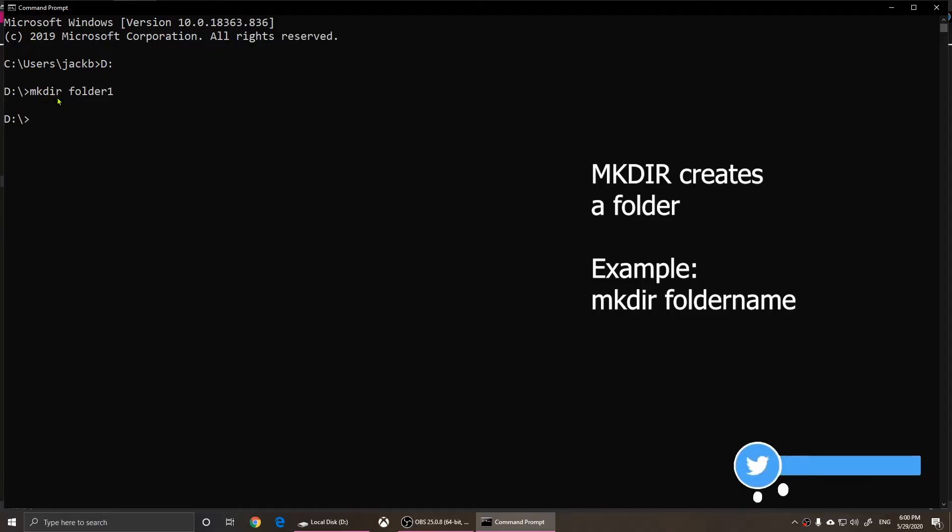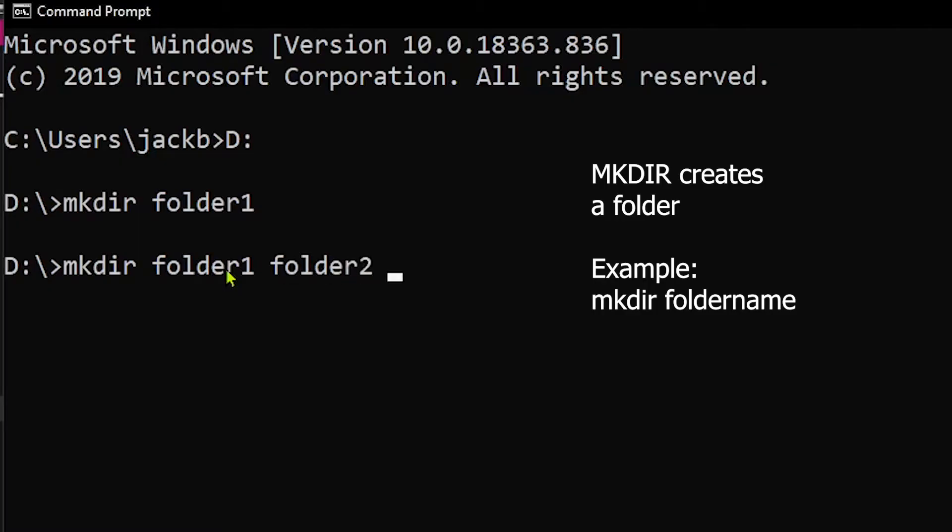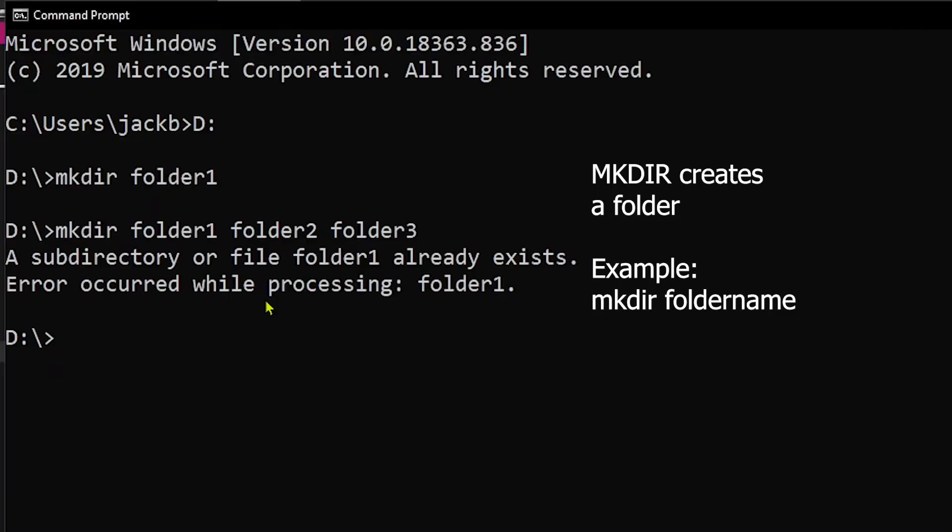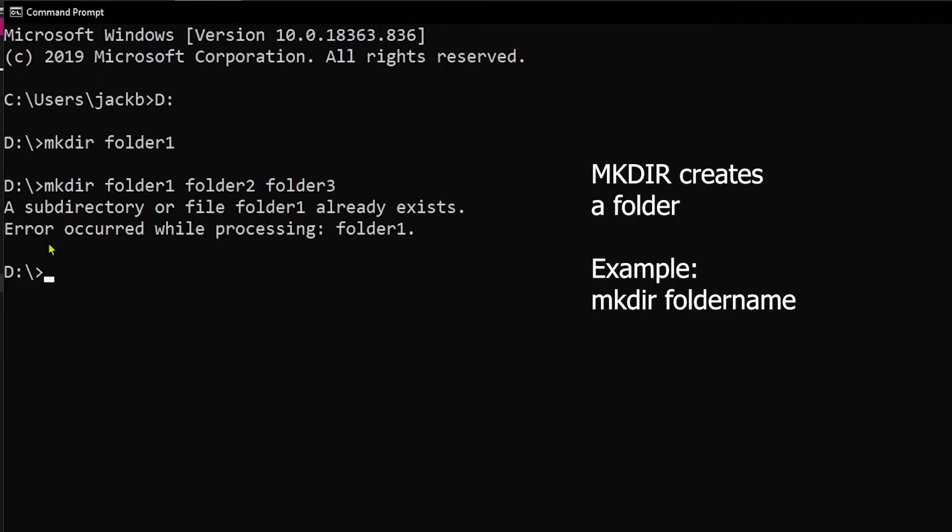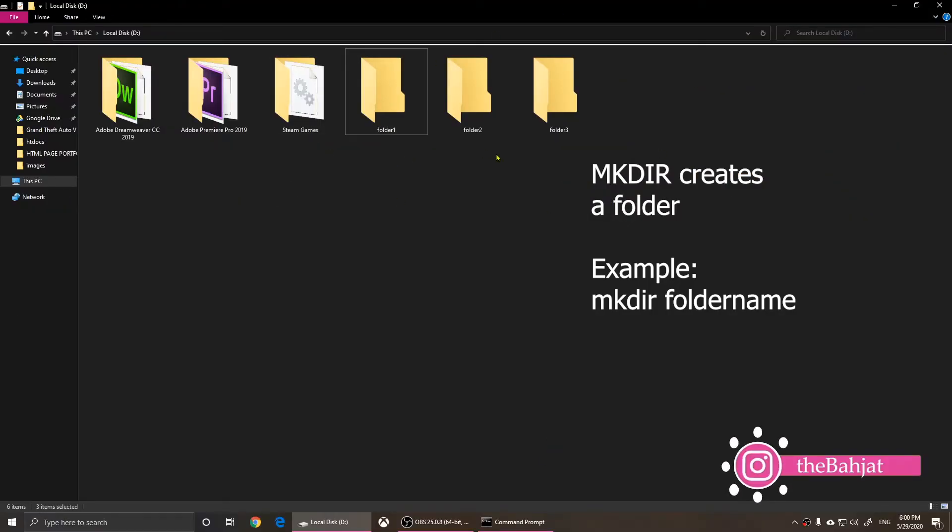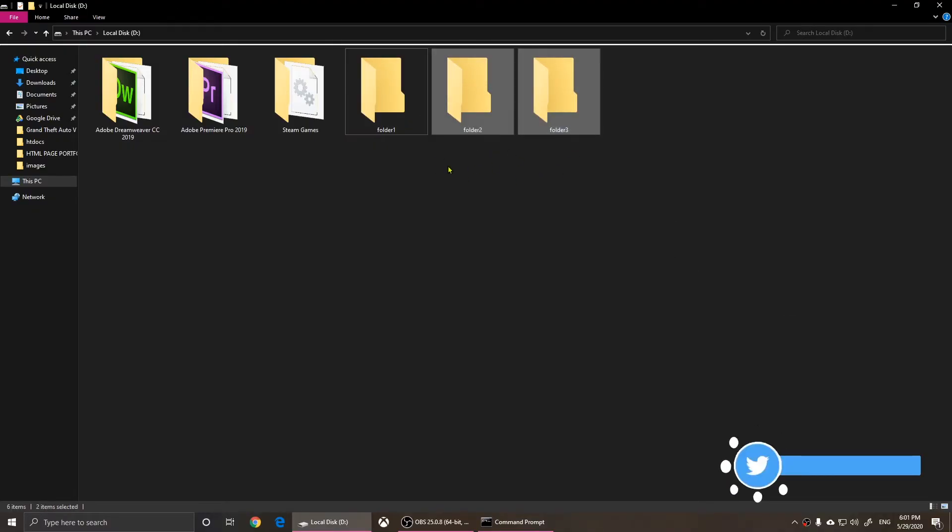So now with this M K D I R, you can simply create as many folders as you want. So I can type in M K D I R and a couple of names: folder one space folder two space folder three. If I press enter, it will say subdirectory or file folder one already exists. An error occurred while processing folder one. But if we look here, it has created two more folders. It didn't create this one because it was already there, but has created two more folders.